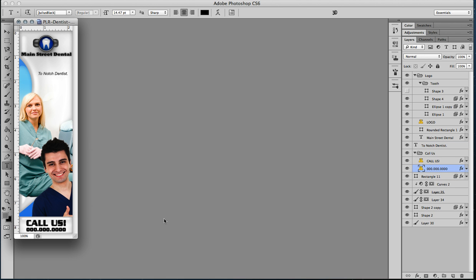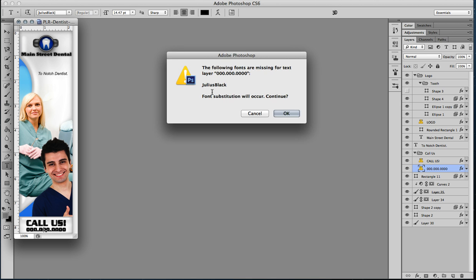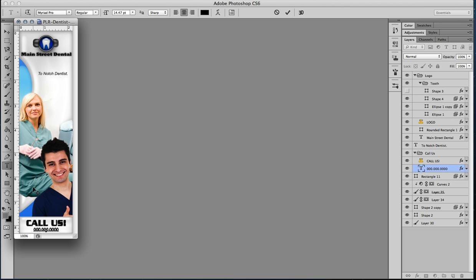You'll find that here. We're going to select it with our text tool. There goes that warning again. It's totally fine. I'm going to change that to an 800 number today if this was my dental office. Very original number, I know.